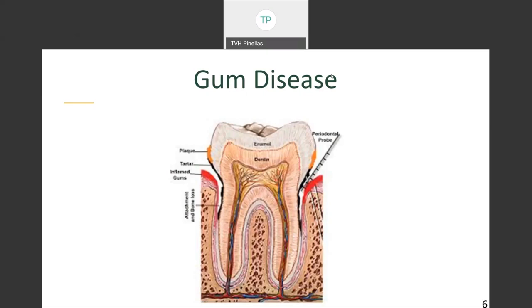Periodontitis, or gum disease, occurs when the inner layer of the gum and bone actually begin to pull away from the teeth, forming pockets. Unfortunately, these pockets are even more likely to collect debris and become infected, exacerbating the cycle. Both the toxins produced by bacteria and the enzymes produced by the body's immune system begin to break down the bone and connective tissue that hold the teeth in place. I also want to point out the blood vessels in this tooth connected to our overall blood system — this is how bacteria can move from our mouth into different parts of the body.